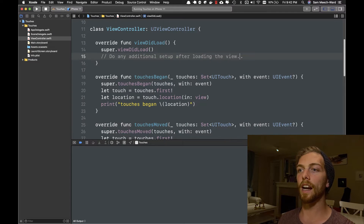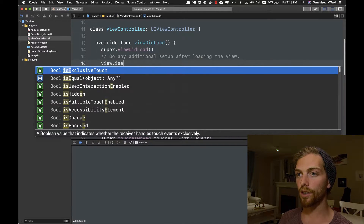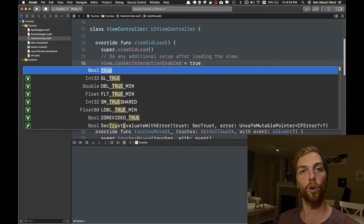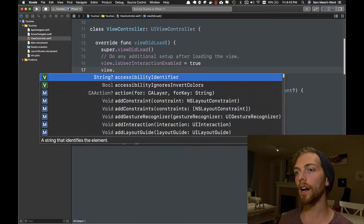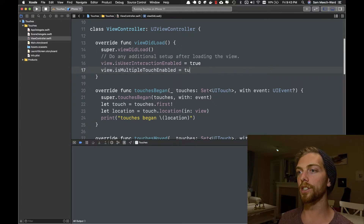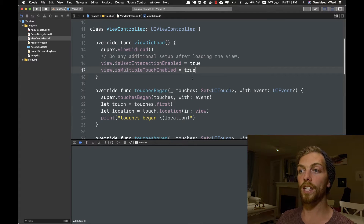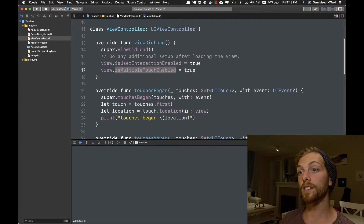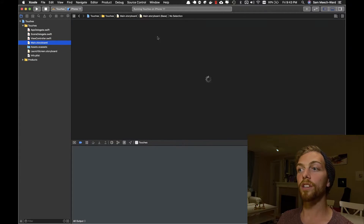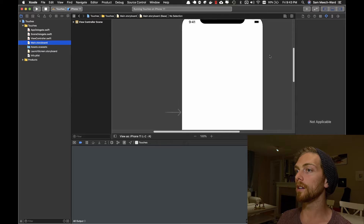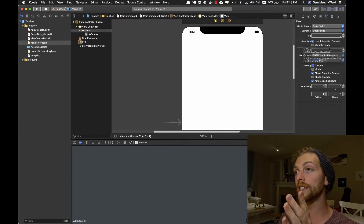There are two properties I'm most interested in when detecting touch on a view. A view must have isUserInteractionEnabled set to true in order to detect touches. And if we want to detect multi-touch, we need to enable isMultipleTouchEnabled. By default, a UIView has isUserInteractionEnabled set to true and isMultipleTouchEnabled set to false. So if we wanted to detect multiple touches on a single view, we would have to set that to true. We can also do this in the storyboard.